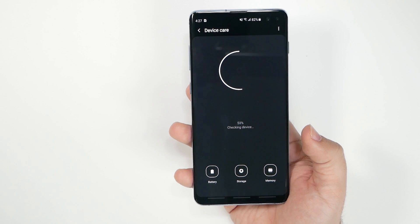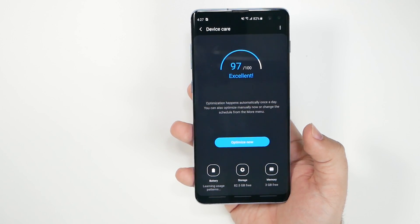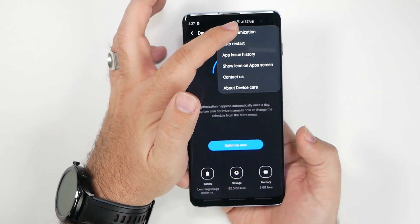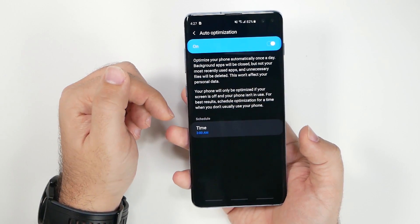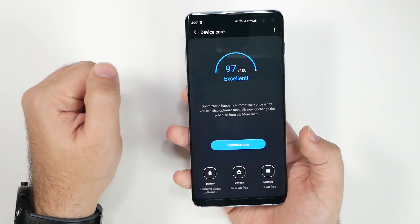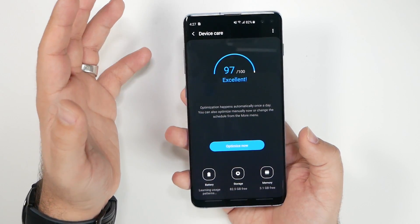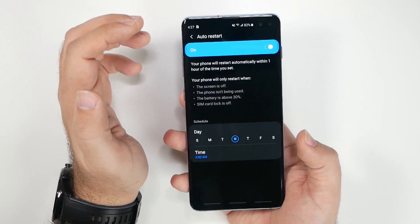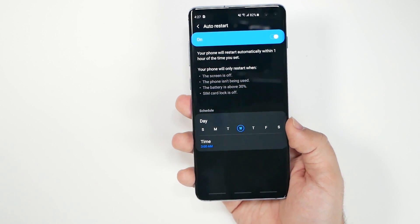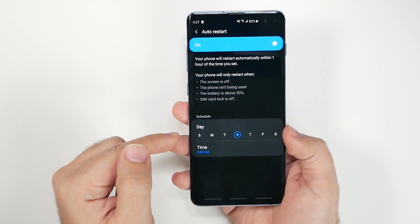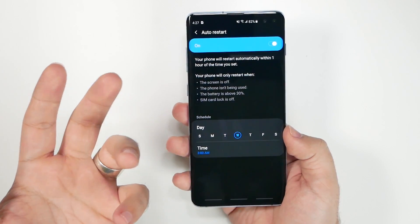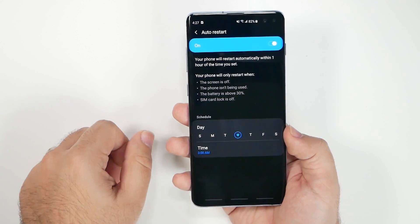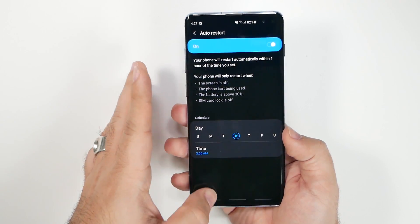Go to Device Care. Enable Auto Optimize so your phone runs an optimization routine once every night at a time you choose. Also enable Auto Restart — your phone should technically be restarted once a week, and most people never do this. As long as you're not using the phone and the battery is over 30%, it will restart automatically, keeping your phone running at top speed.